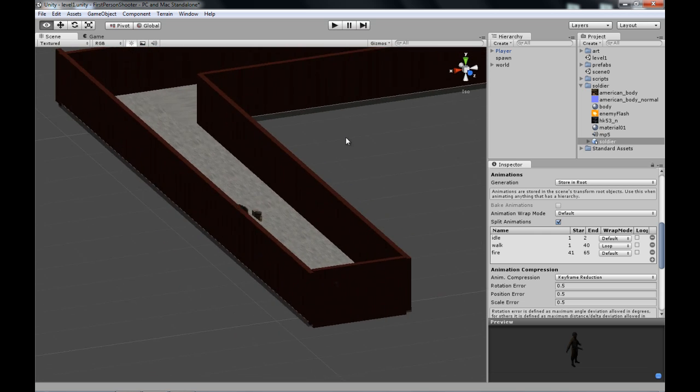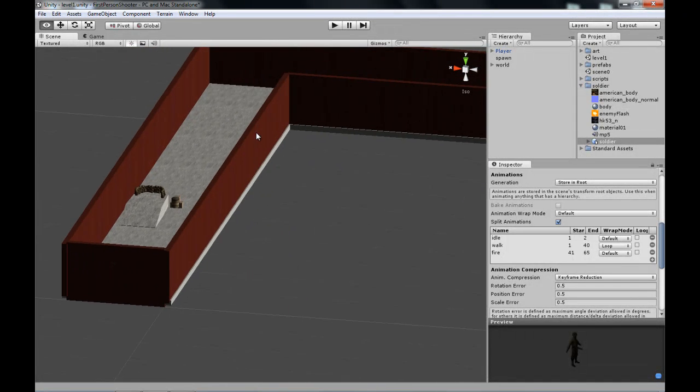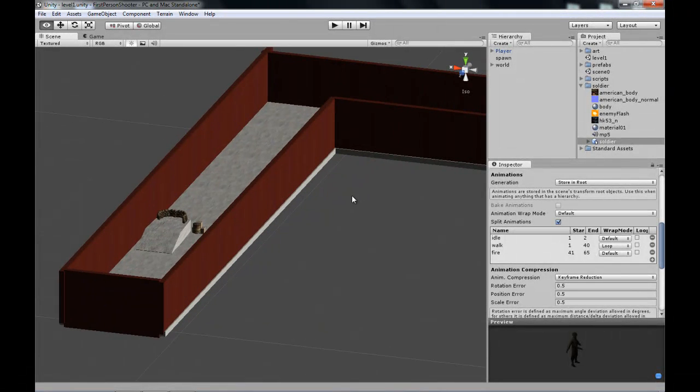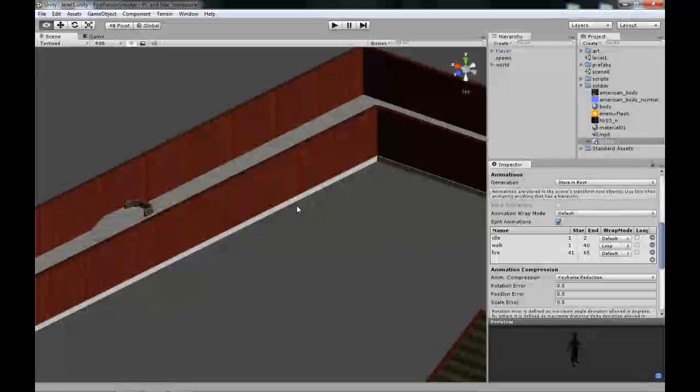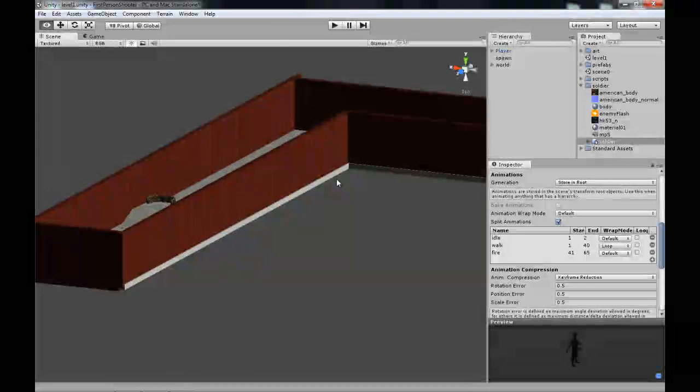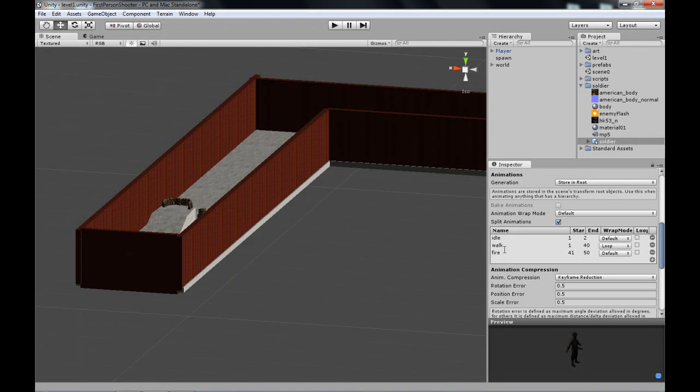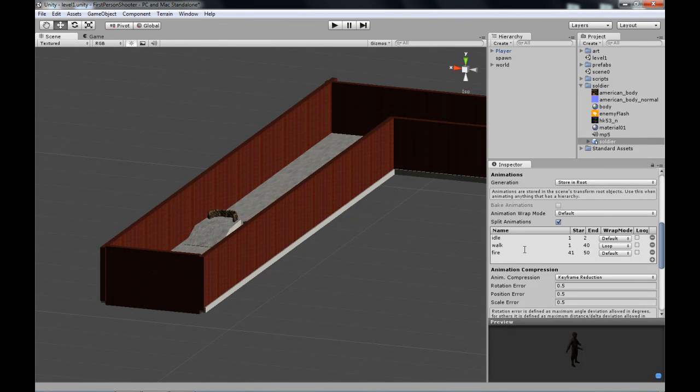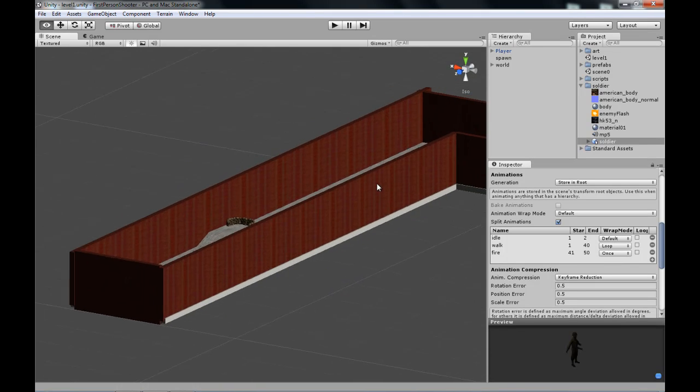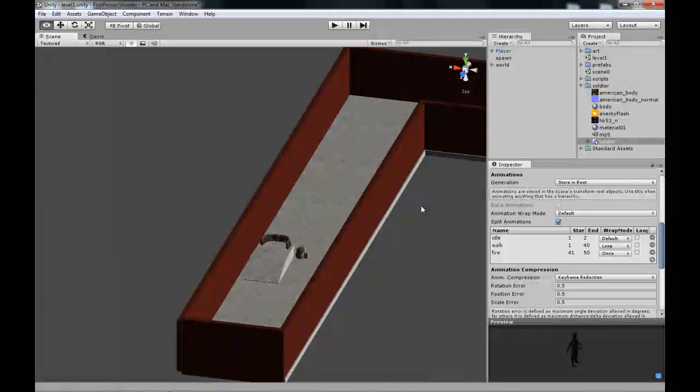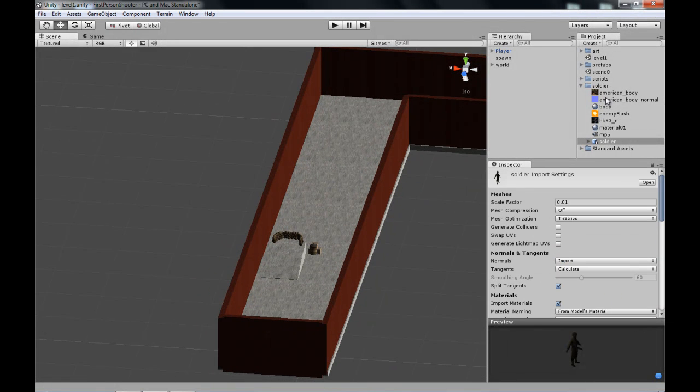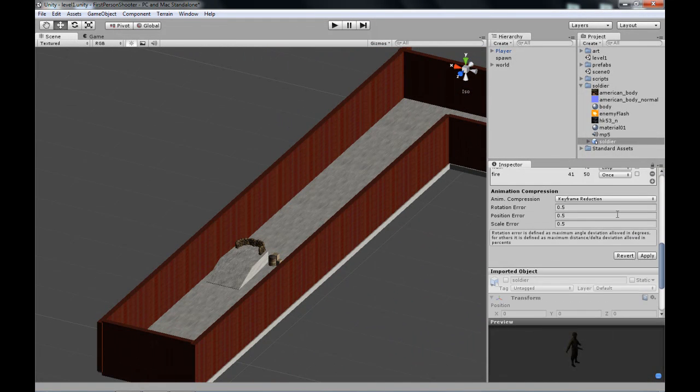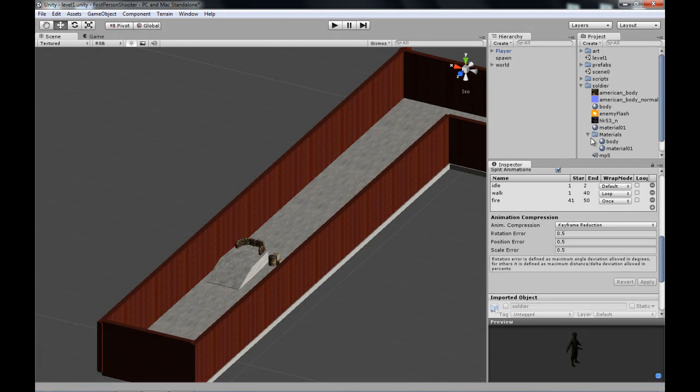The last one we're going to use is fire. We're not going to use walk and fire because I couldn't get it to play the animation at the right time. We're just going to have our character stand whenever it shoots—41 to 50. If you want to battle with it yourself, the walk fire animation is frame 51 to 67. We'll change the AI to fit our model.